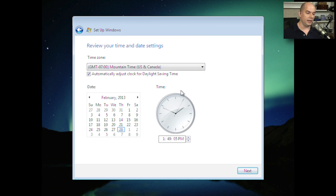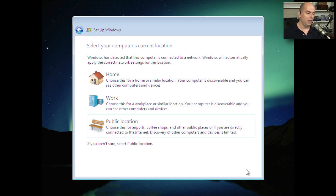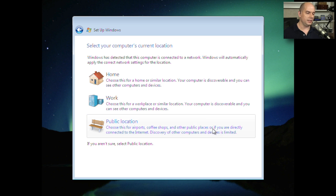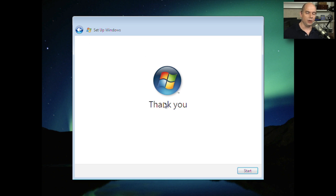Now we choose the location of this device — is it at home, at work, or a public location? Windows will set different security configurations based on what you choose. This is a business machine, so I'm going to choose Work. And now we're done. Windows Vista says thank you, and we can start the operating system.